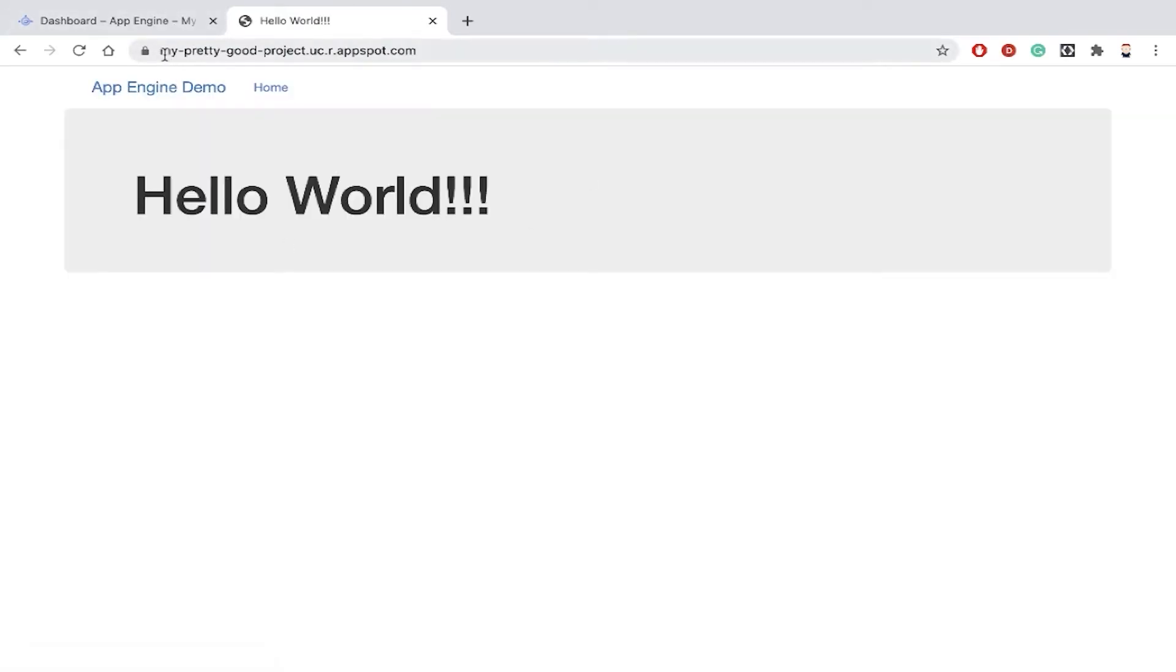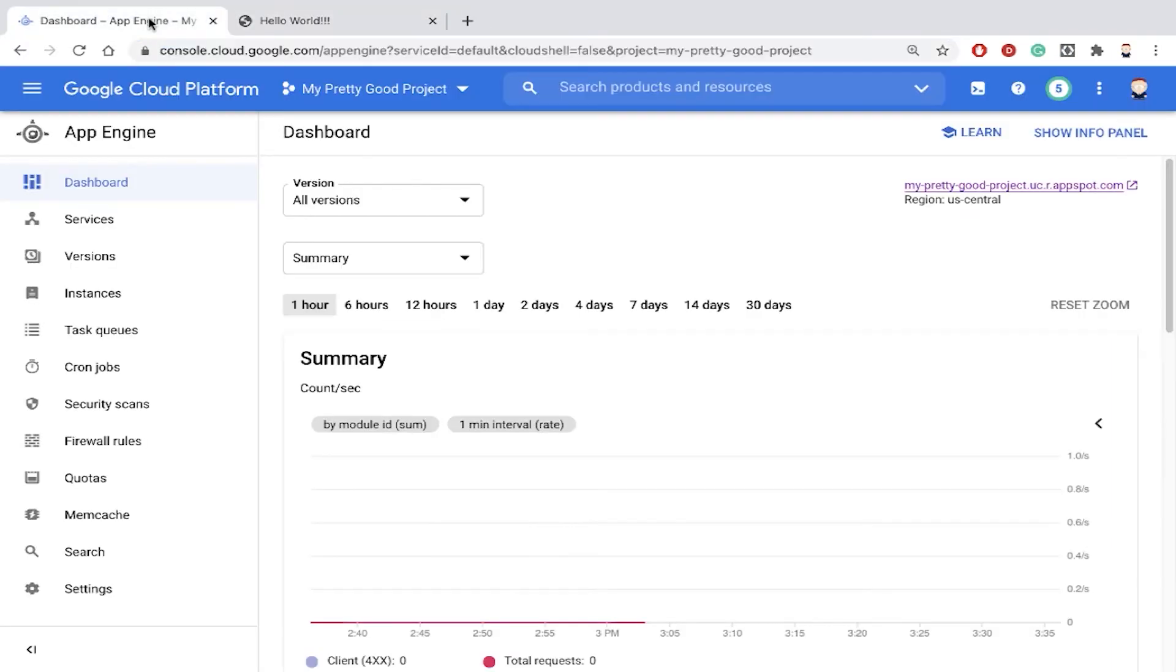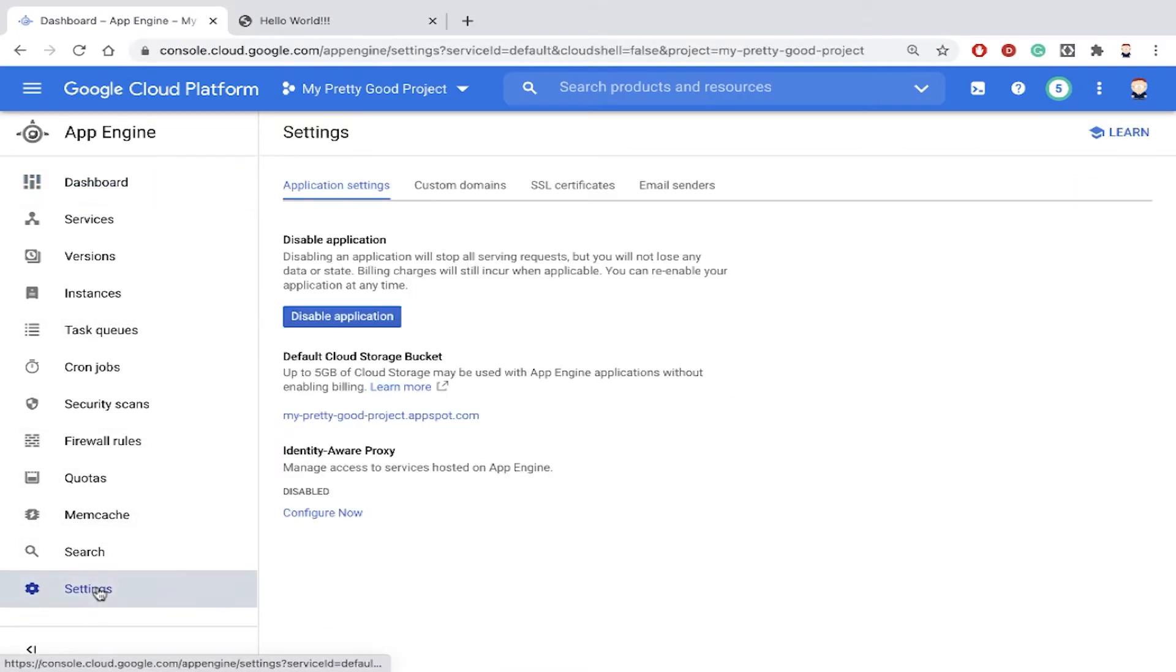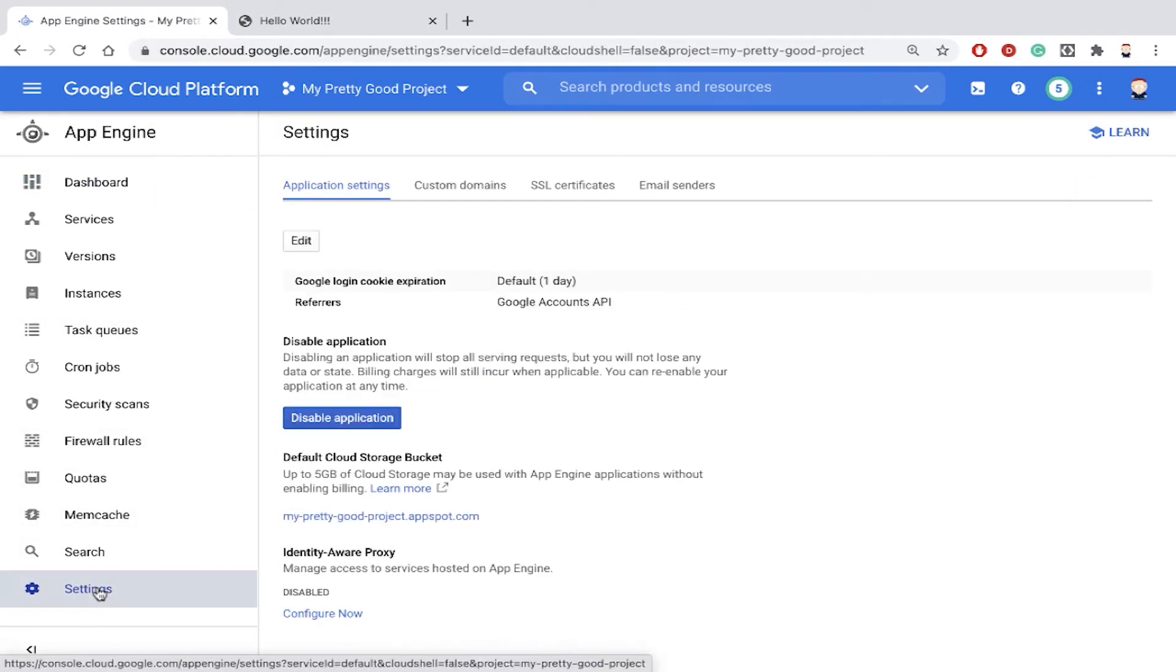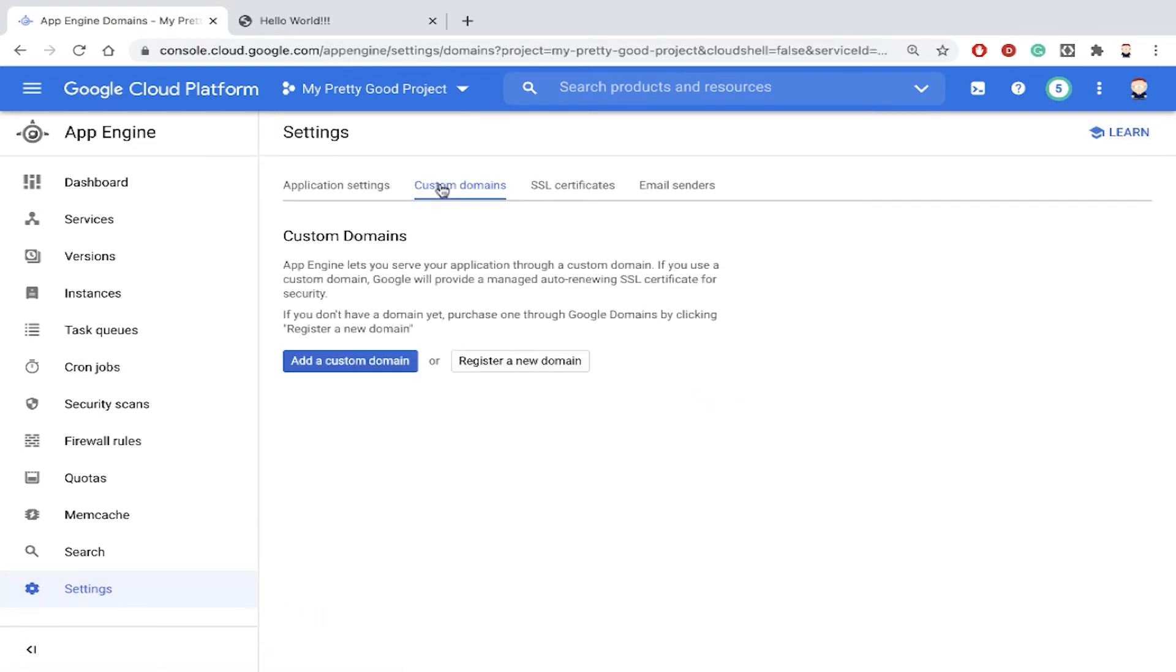But I don't want to give my users a URL that looks like this. I want to give my users a URL that uses my domain name. The way we can set that up in App Engine is really simple. We just go down here to Settings, and then click on Custom Domains.